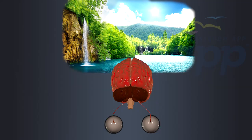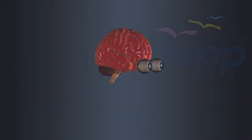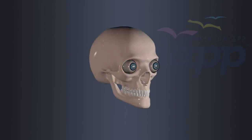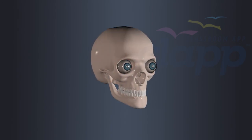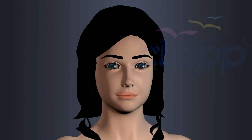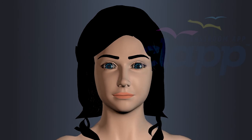Binocular vision provides several advantages, including improved depth perception, better judgment of distances, and enhanced visual perception of the world around us. It allows us to experience the world in three dimensions, which is essential for various daily activities and tasks.